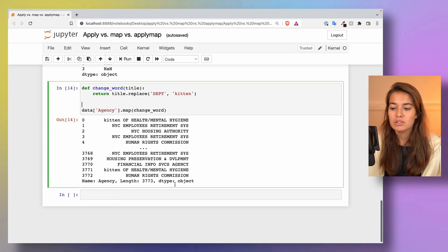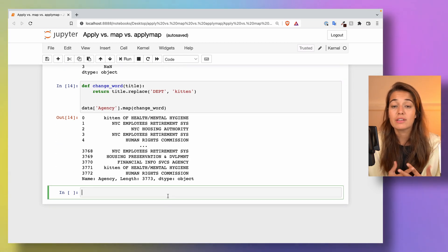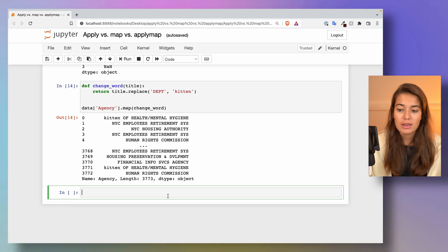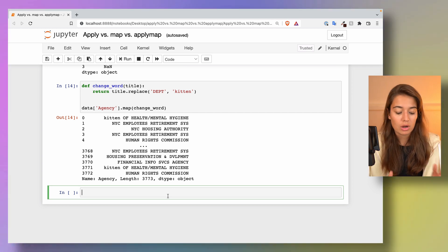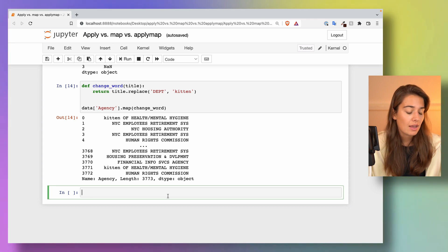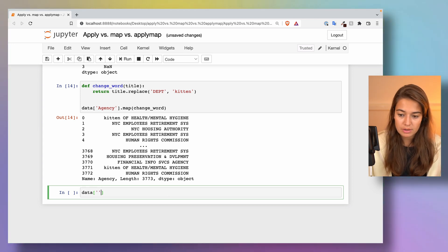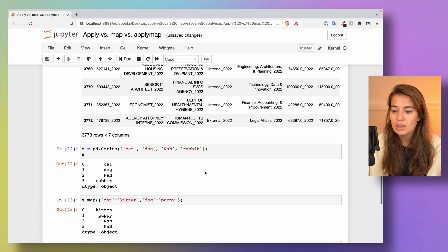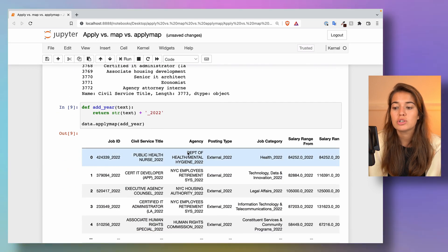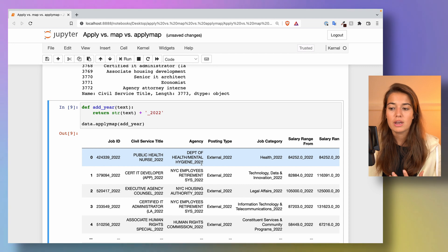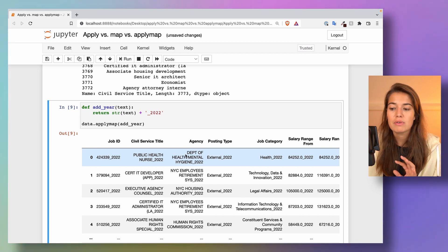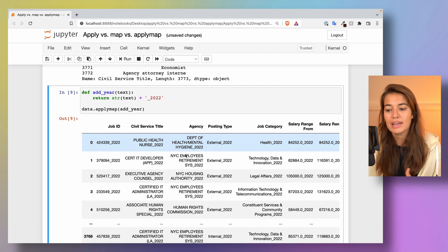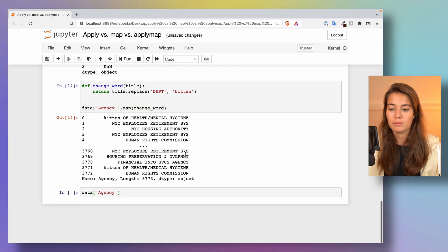One nice use case that I can think of to use map is to add something to a whole column. Let's say we again want to use the agency information. Here, agency tells us which agency opened this position, right? So let's say for some reason we want to make this a sentence and not only a piece of information.